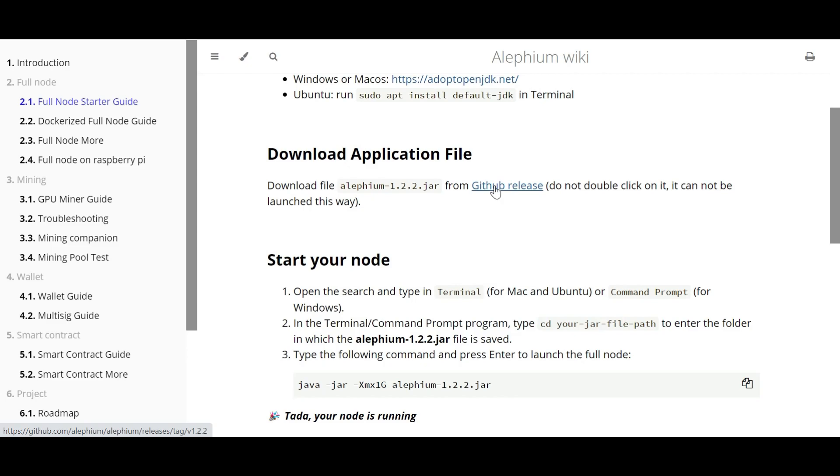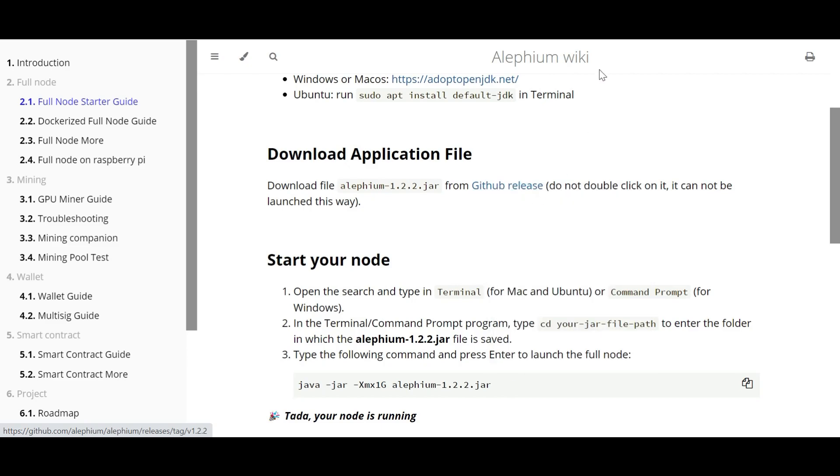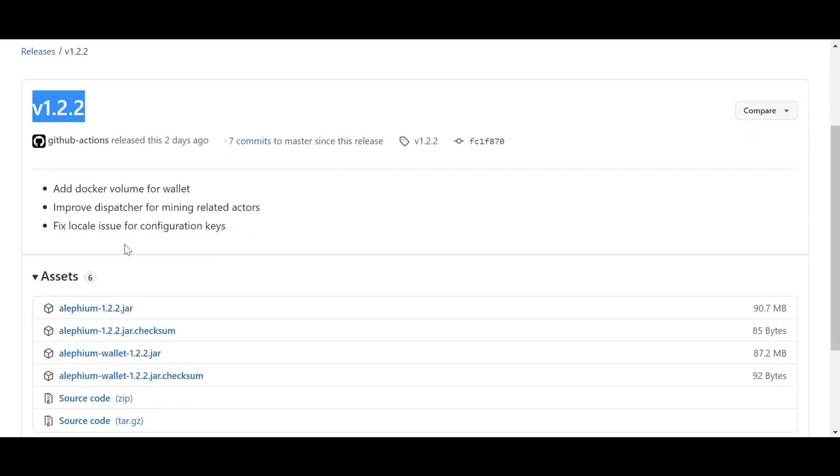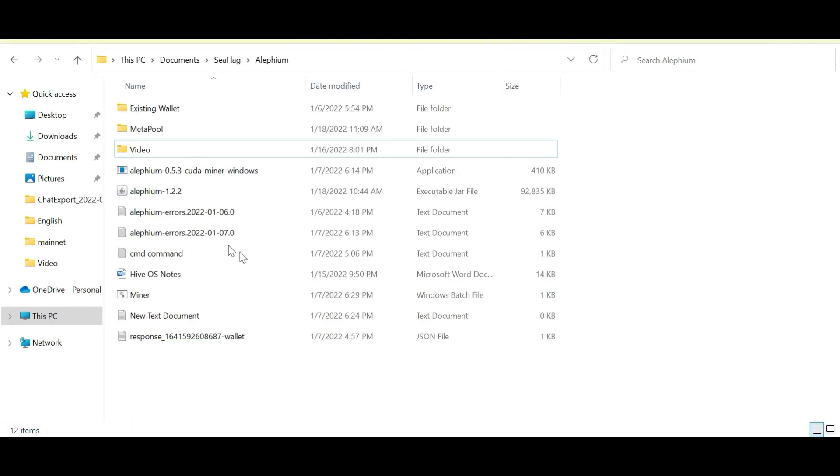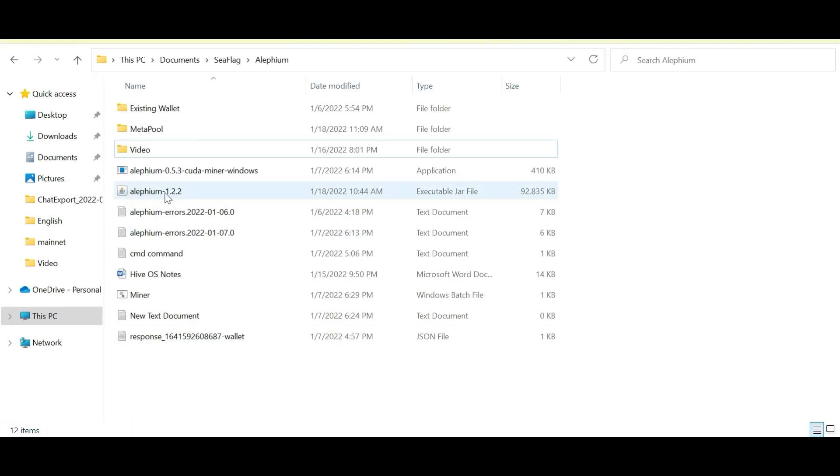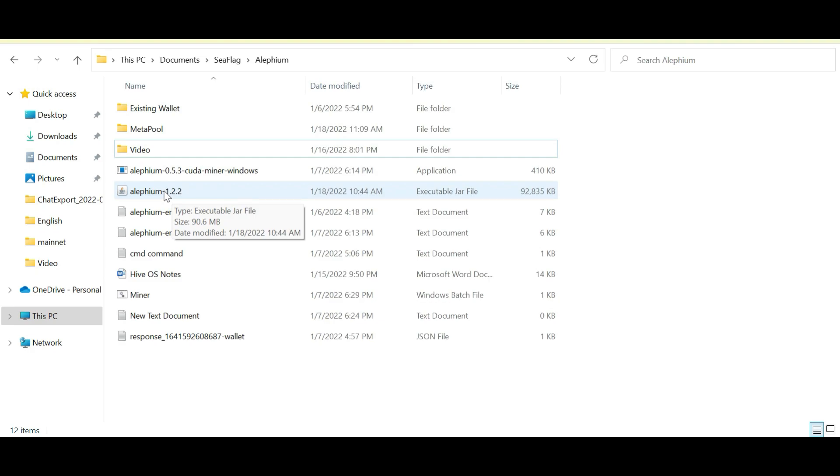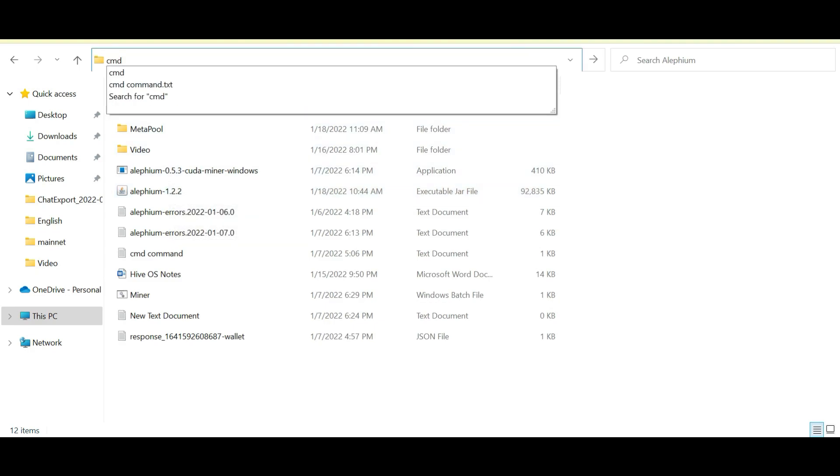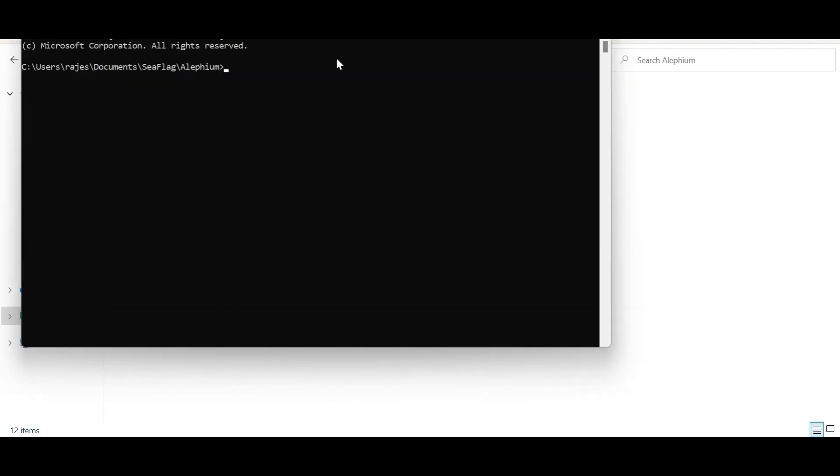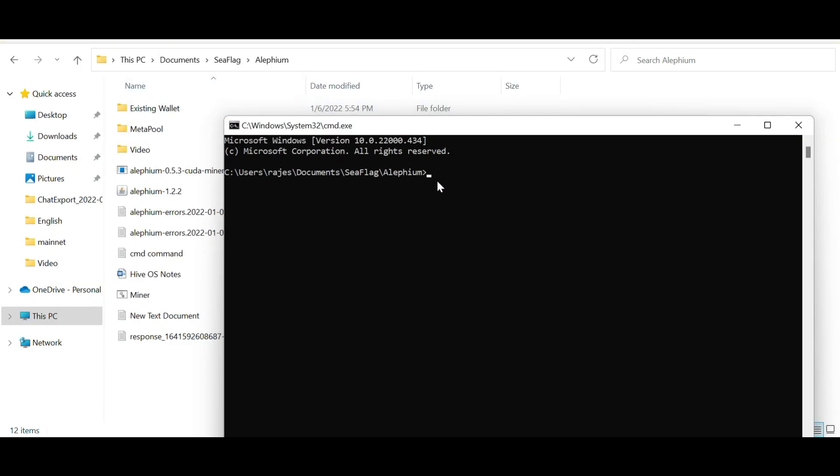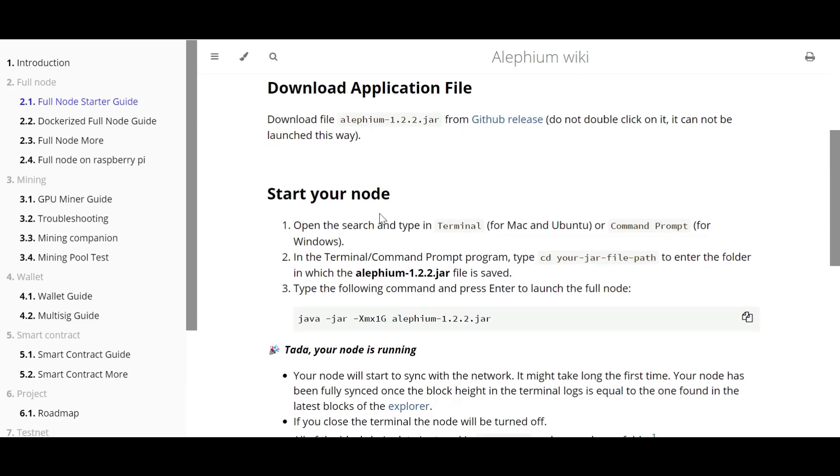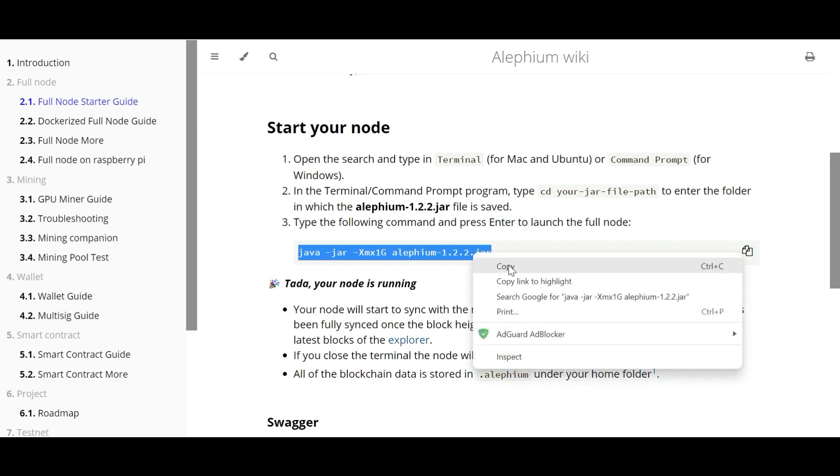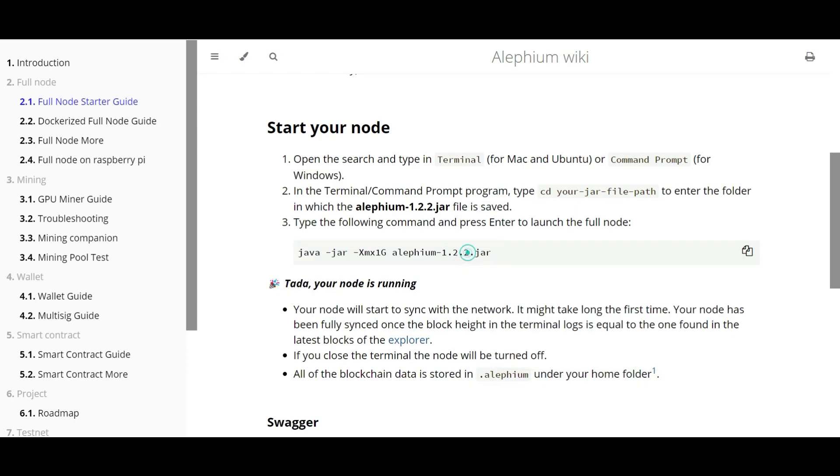So the next step is to download the Java file to run the full node. To download the Java file, just click on this GitHub release page and here just download the latest version of the Java file. I have already downloaded and placed them in a mining folder. Make sure to create a separate folder and keep all your mining related files over there. Once the file is downloaded, just go to that folder and type 'cmd' over here. The command prompt will automatically open the path where you have this file.